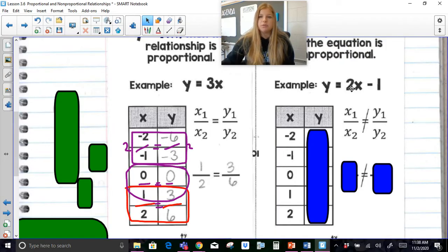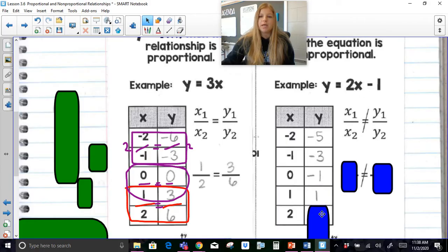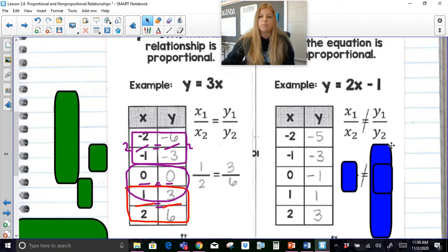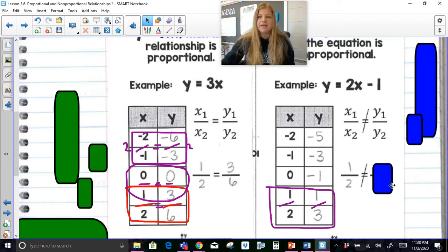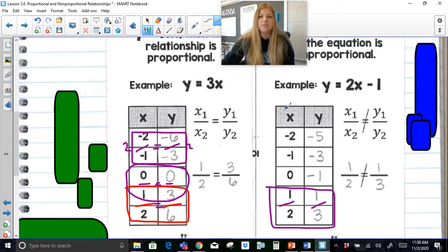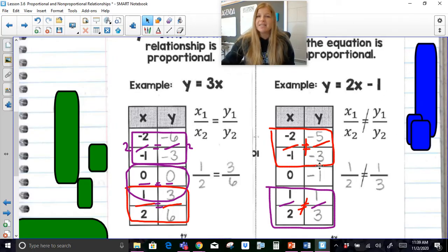If I go ahead and I make a table of values: 2 times negative 2 is negative 4, minus 1 is negative 5; 2 times negative 1 is negative 2, minus 1 is negative 3; 2 times 0 is 0, minus 1 is negative 1; 2 times 1 is 2, minus 1 is positive 1; 2 times 2 is 4, minus 1 is 3. Now look — is 1 half equal to 1 third? Definitely not. Is negative 2 over 1 equal to negative 5 over 3? Definitely not. So a non-proportional relationship — this little negative 1 at the end messed everything up and made it so you couldn't set up any proportions within this table at all.